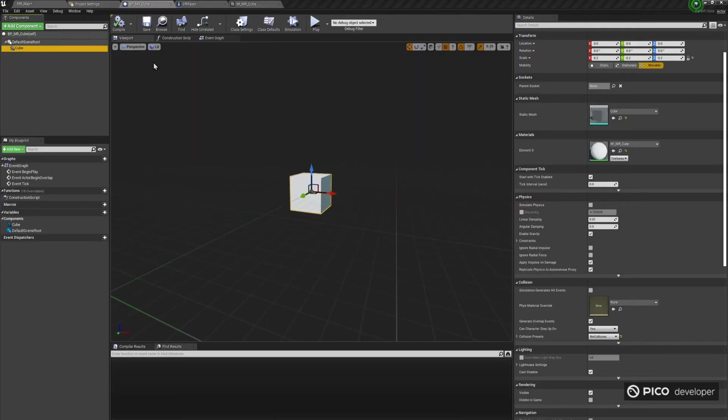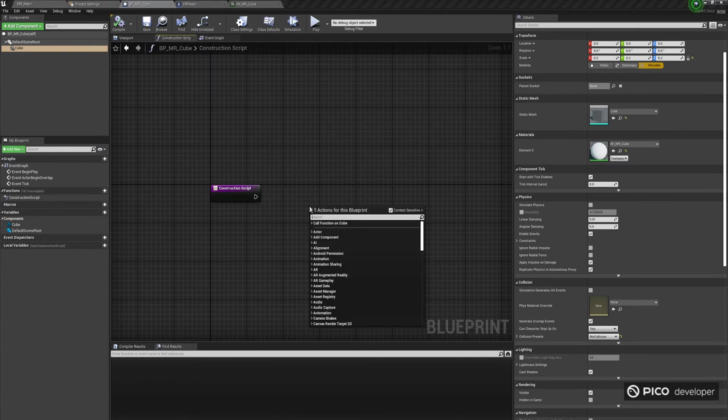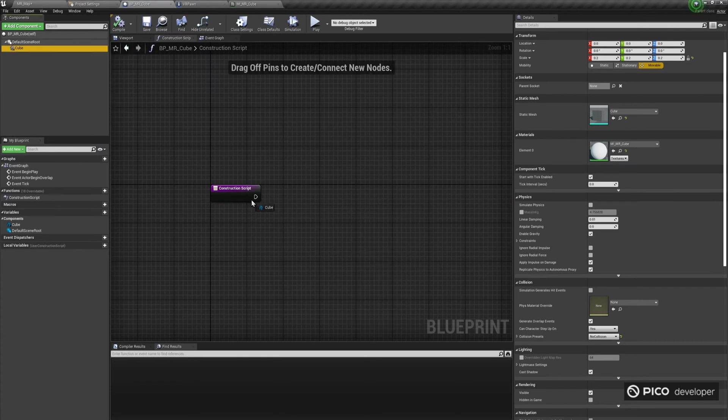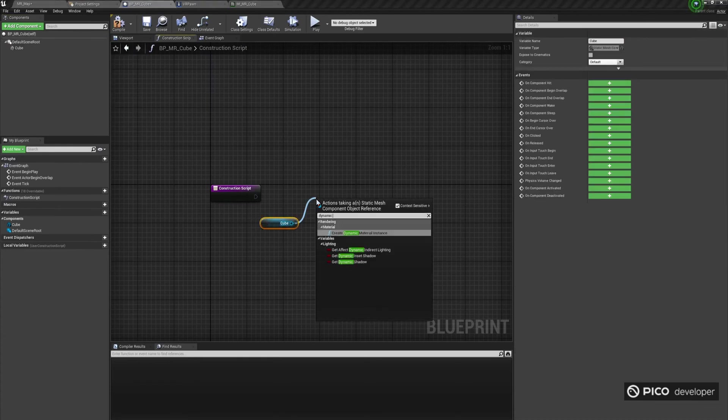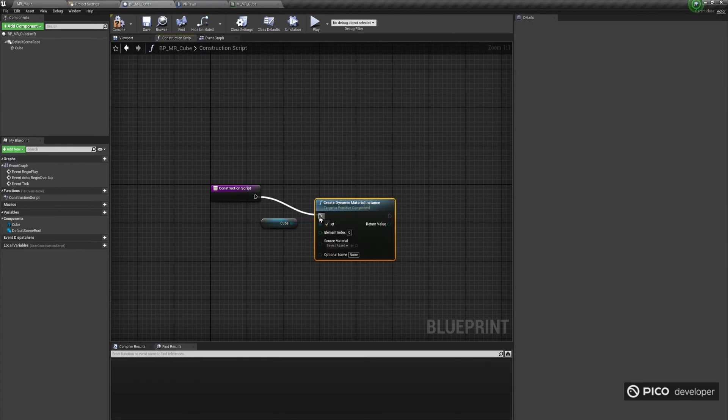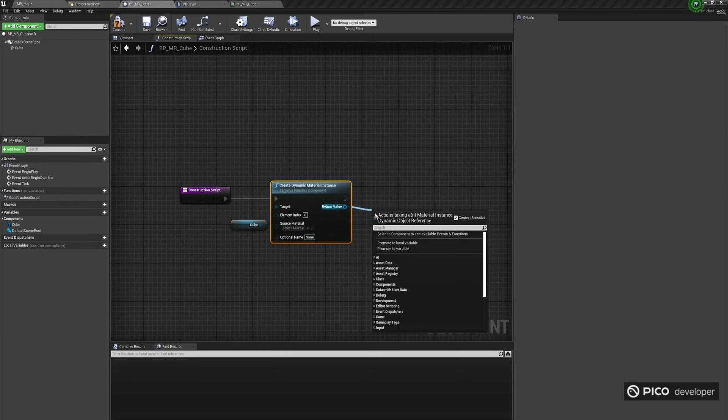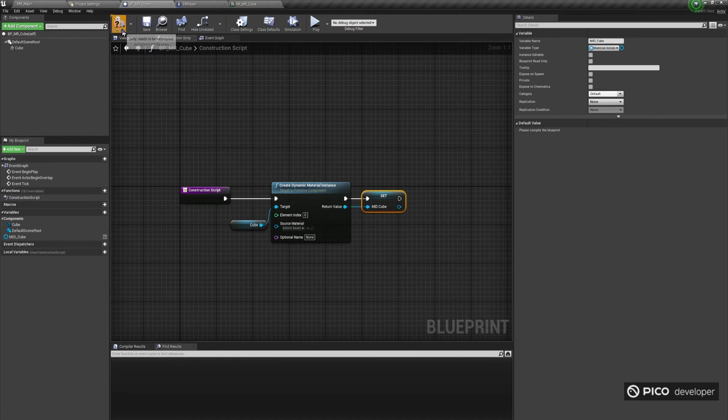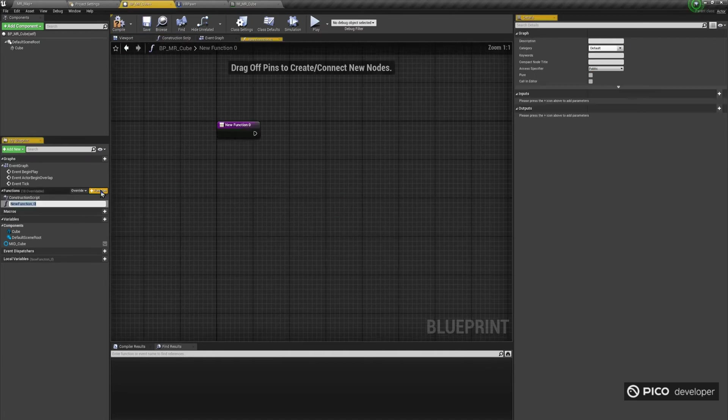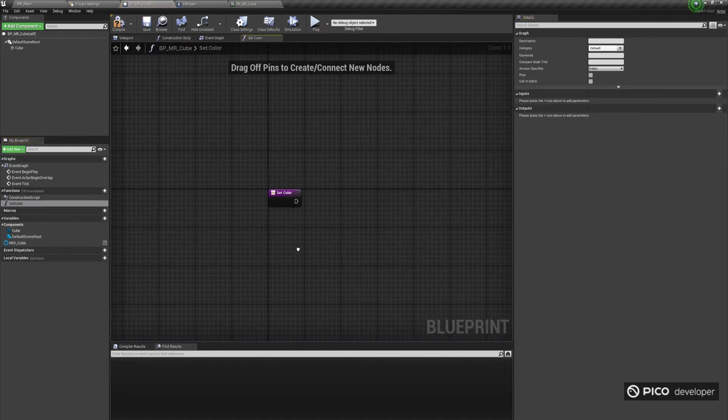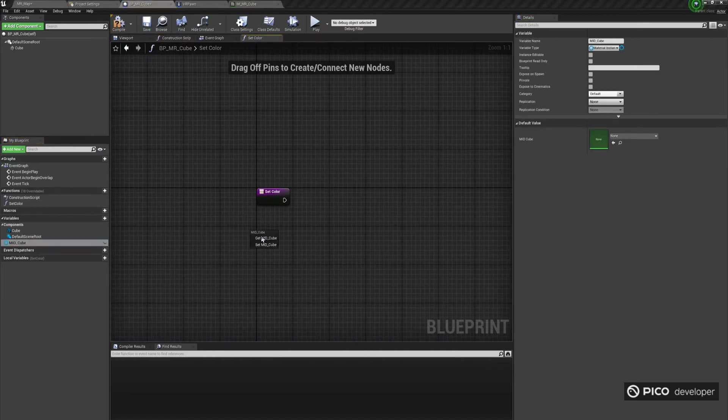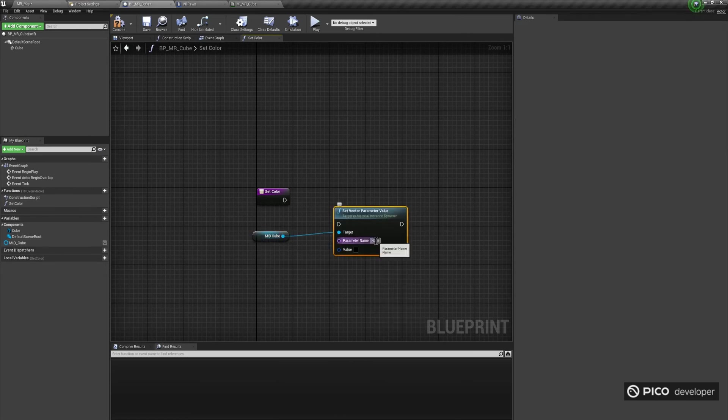Also, in the blueprint, open the construction script, and let's make a dynamic material instance for this cube, so we can dynamically change the color parameter we created. Go ahead and create a new function, called setColor, which will receive a linear color as a parameter, and apply it to the color parameter of the dynamic material instance.